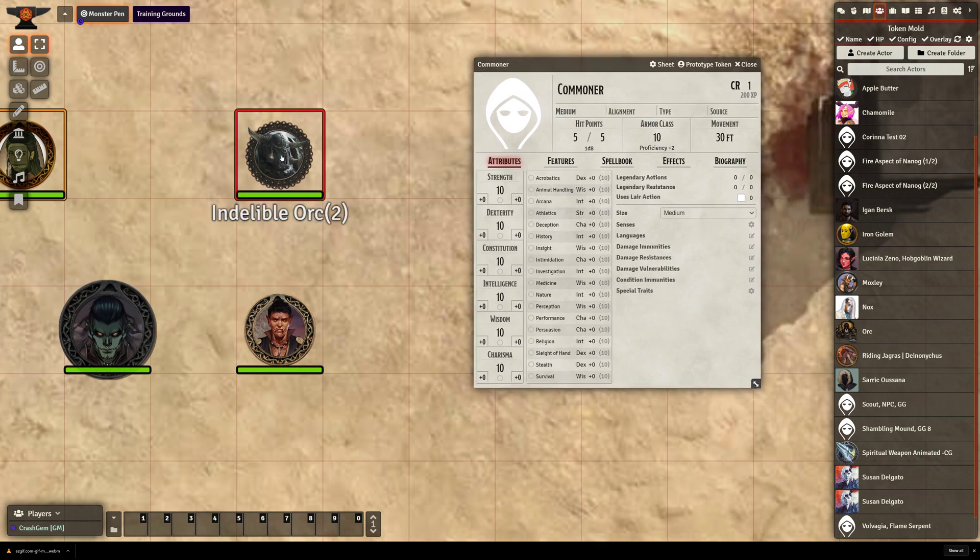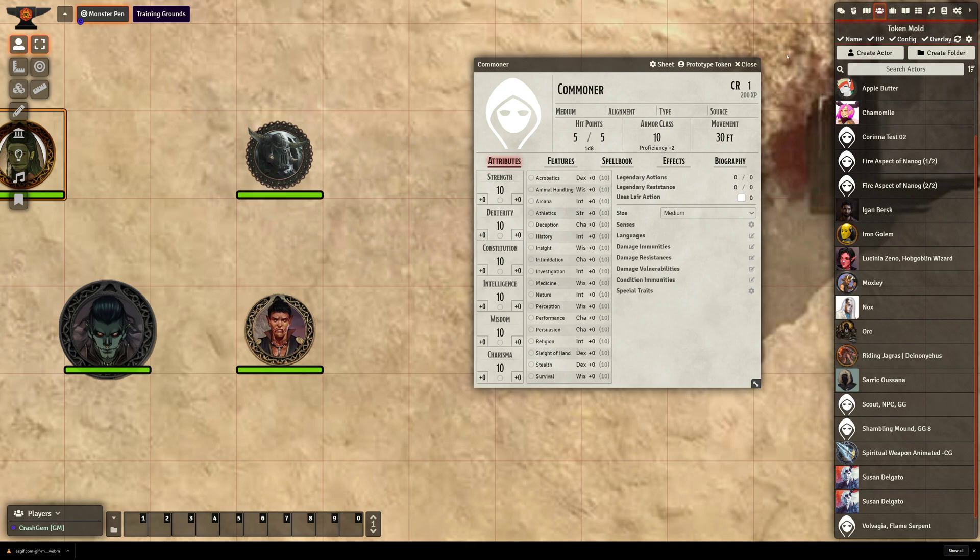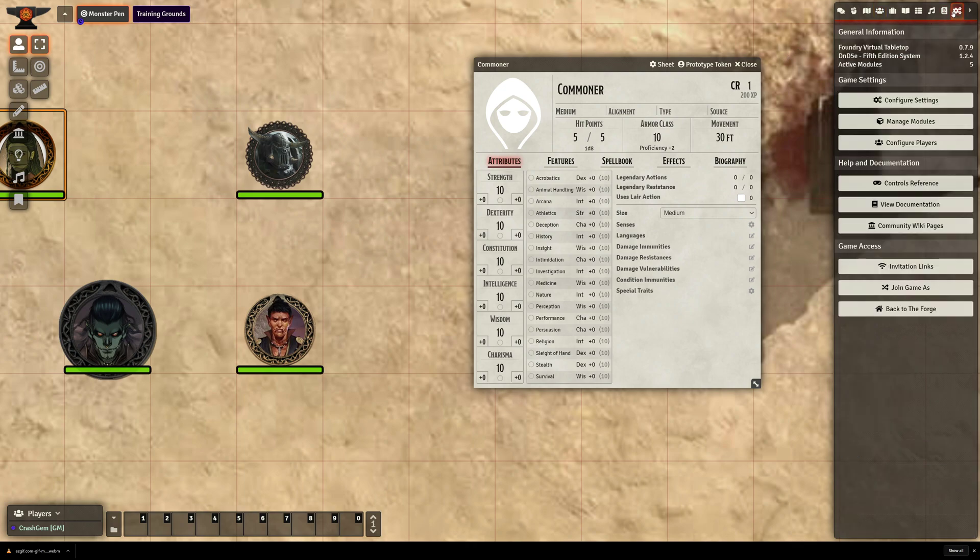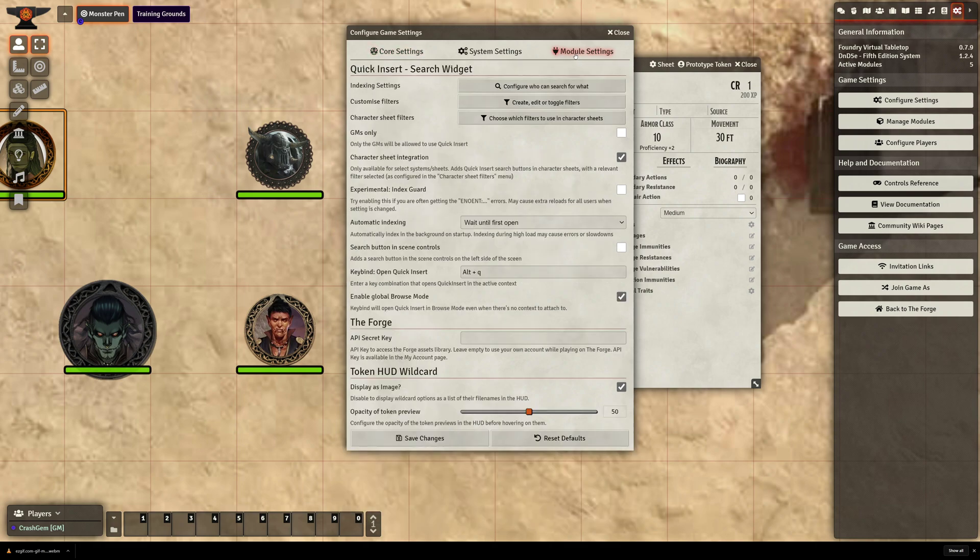So how am I getting these weird adjectives in front of the names? Well, that is from Token Mold. Now Token Mold, you can't find its settings in the Configure Settings section. For whatever reason, if I go here and I try to mess with the module settings, I'm not going to see Token Mold.